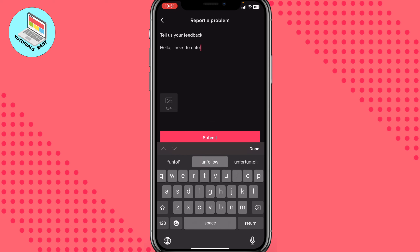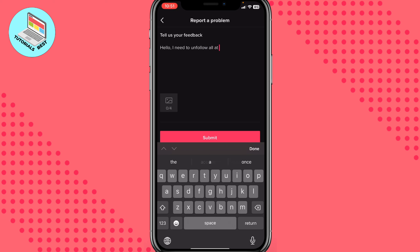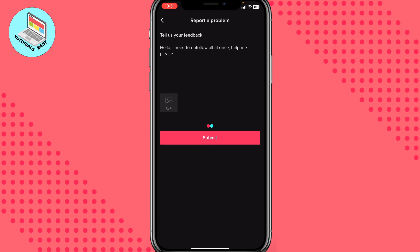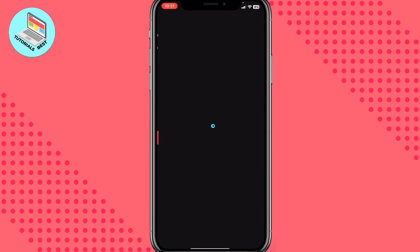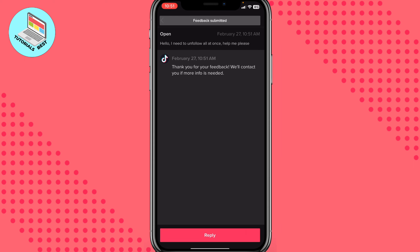You can write it in a different way, but you need to explain your problem clearly. After that, click on Submit and then send the report.